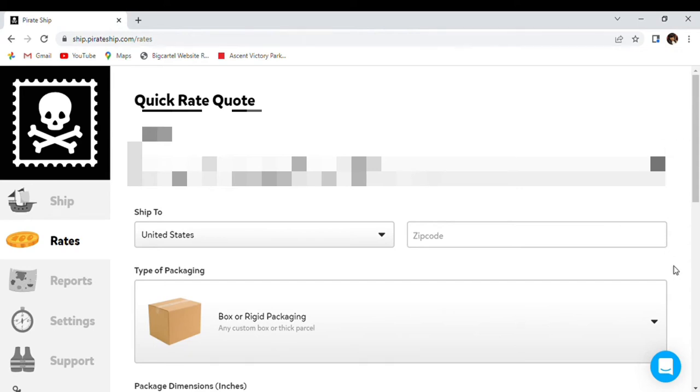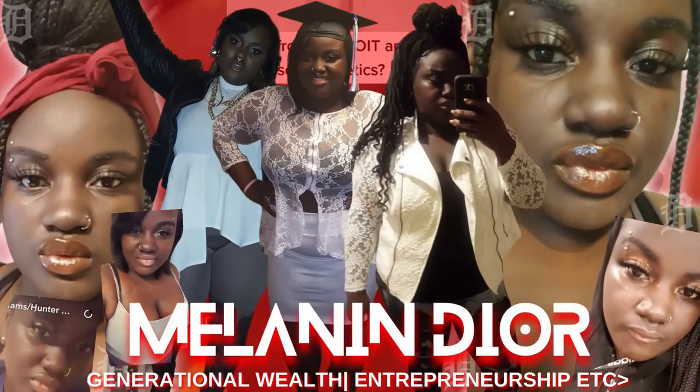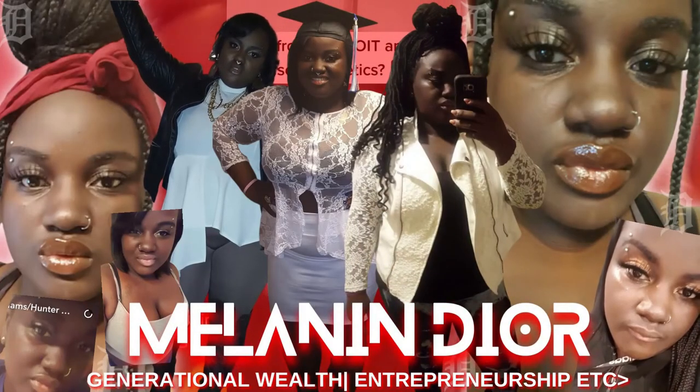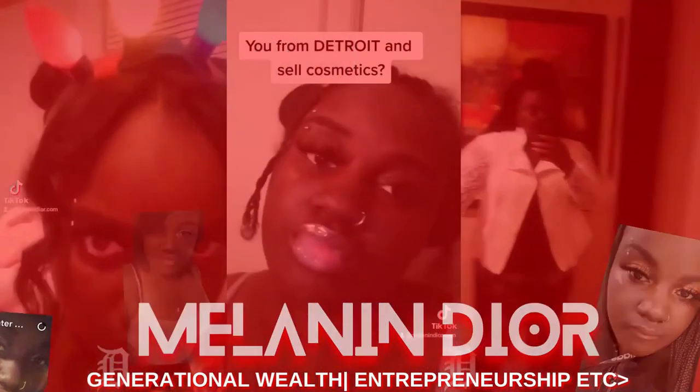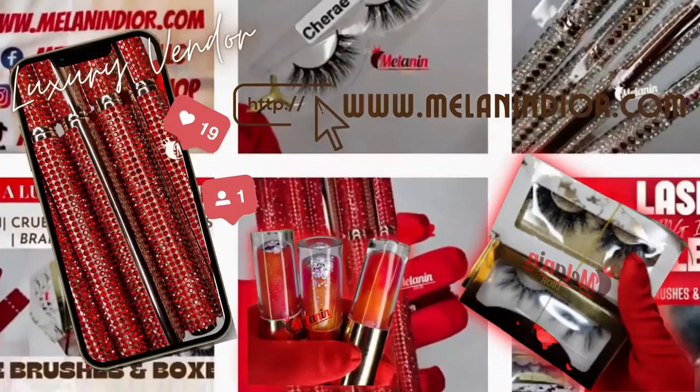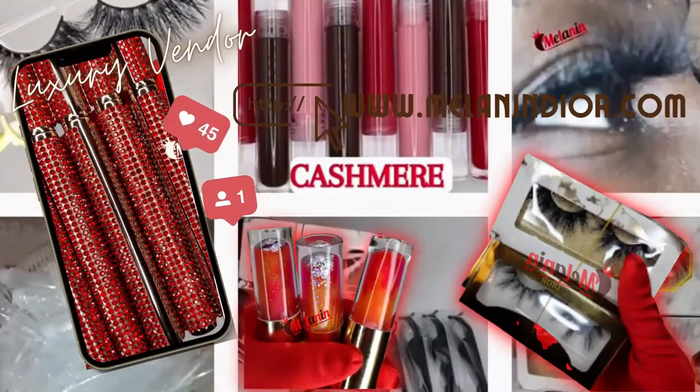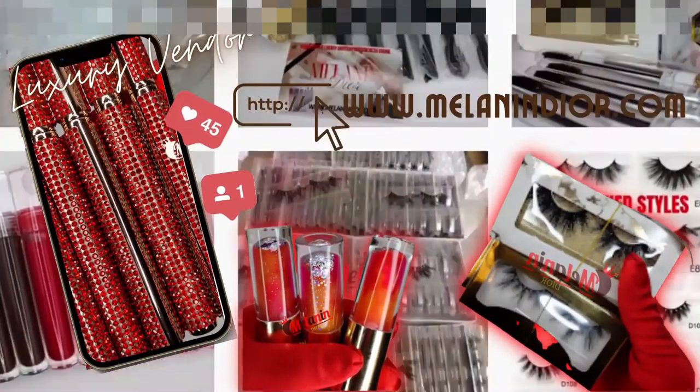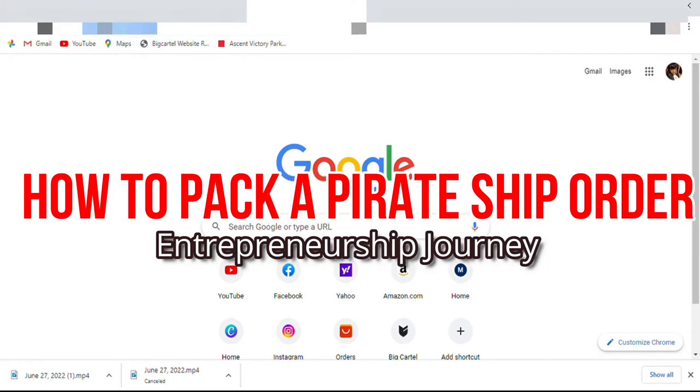Subscribe below because you already know we're not begging. Okay, so as you can see my screen, I'm about to head to Pirate Ship.